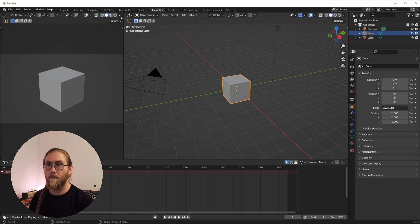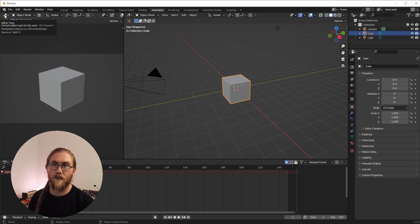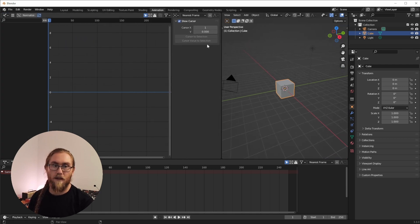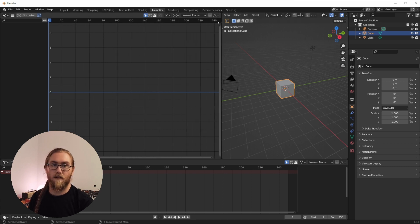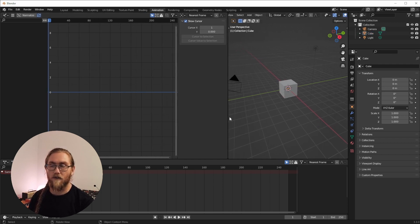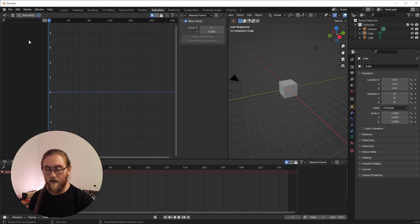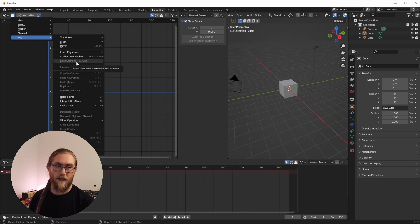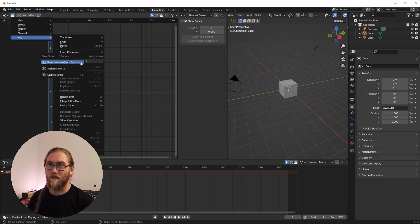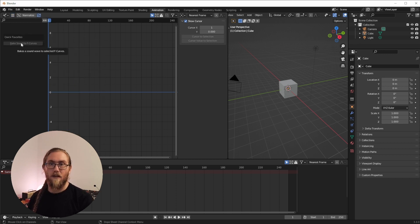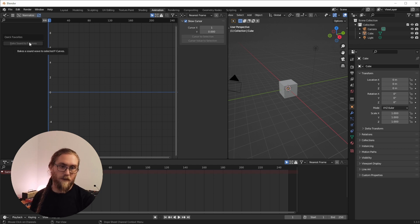Come into the Animation tab up here — you can scroll on these using the scroll wheel. Go all the way to the left, select the icon there, and switch this to the Graph Editor, because that's where we're going to do the majority of our baking. There's a little arrow here to show that panel which will help us out later. Give this side more view by dragging across. Most of the time we'll go to the hamburger menu, Key, then Bake Sounds to F-Curve. I'm going to add that to Quick Favorites — hit Q on the keyboard and it pops up with that Bake Sounds to F-Curve tool.